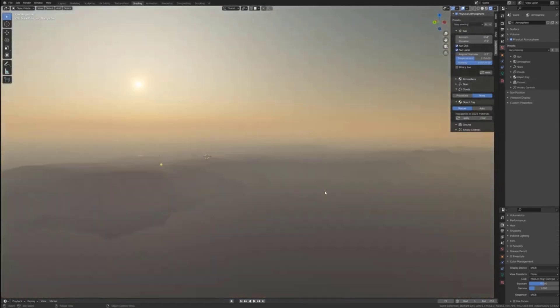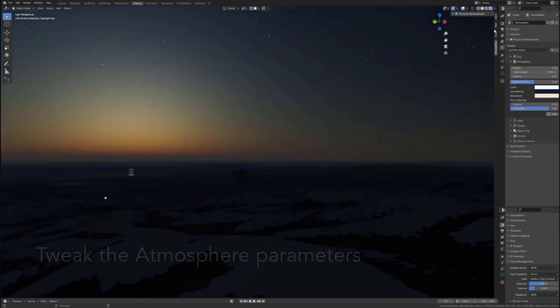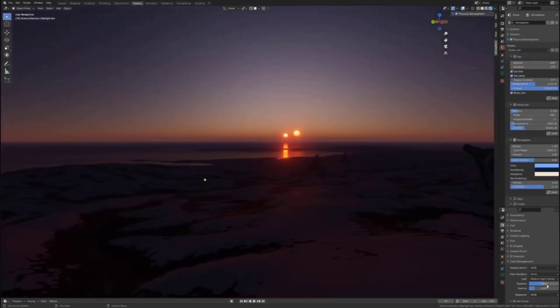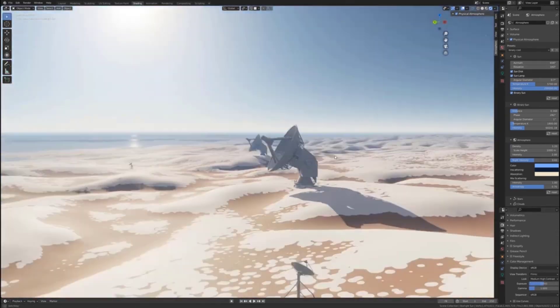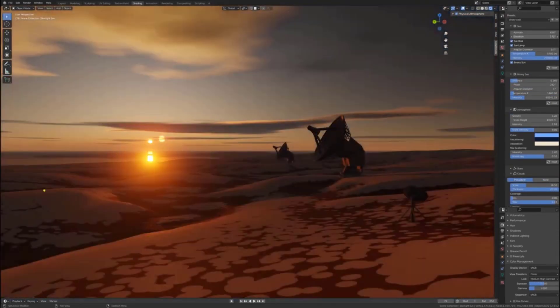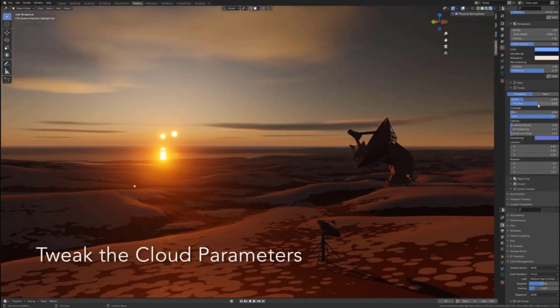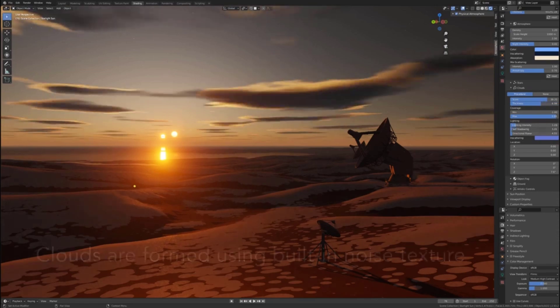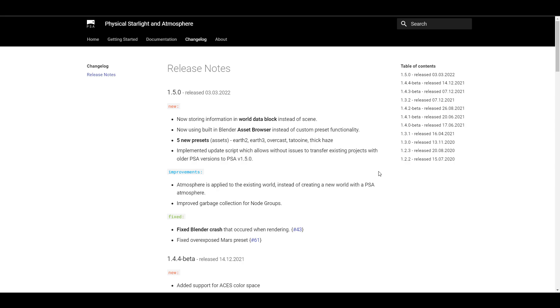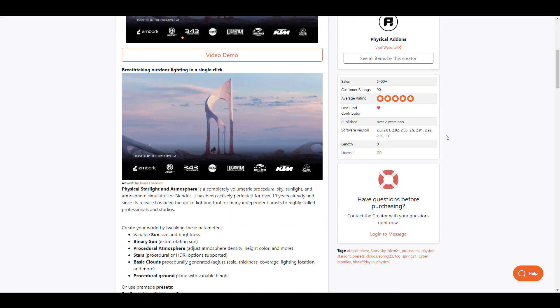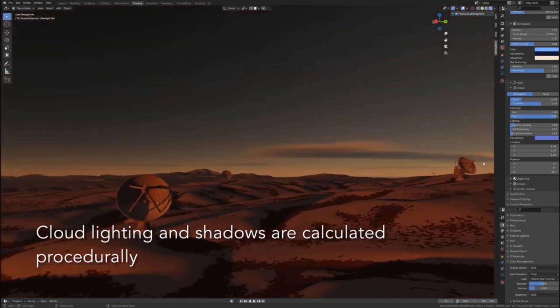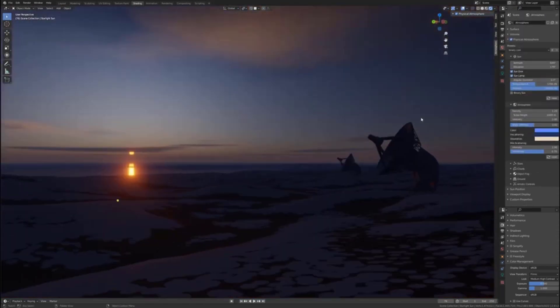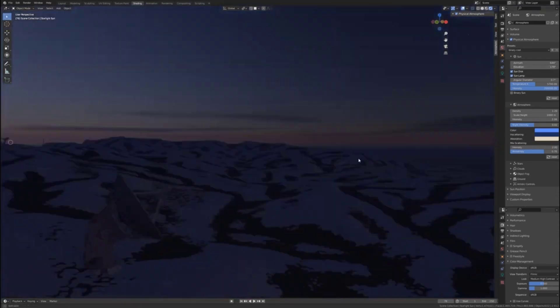Physical starlight and atmosphere now has a brand new update. Physical starlight and atmosphere is a complete volumetric procedural sky, sunlight and atmosphere simulator for Blender. This tool has been in active usage and development over a period of time and it makes sense to see that version 1.5.0 comes with a couple of nice things so we're looking at five brand new presets, some improvements, some bug fixes. At the same time it is now built into the Blender asset browser instead of the custom preset functionalities. Now there's just a lot of things that you can do with this add-on so if you're looking for an atmospheric tool that you can use to give that beautiful set of procedural sky, some sunlight and some atmosphere to your next scene then this might just be it for you.